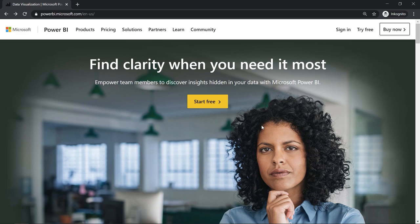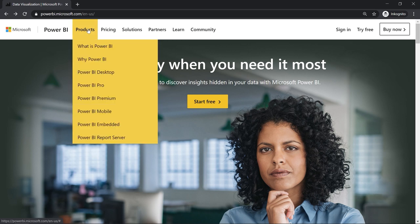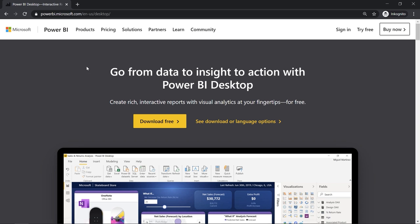Let's dive into the world of Power BI Desktop. For that, we have to download it first. Go to the official Microsoft website — powerbi.microsoft.com. There, if you go to Products and click onto it, you can select Power BI Desktop. You have two options to download it: download free, or see download or language options. I recommend the advanced download option as it allows you to select the language and provides some additional information we'll have a look at in a few seconds.